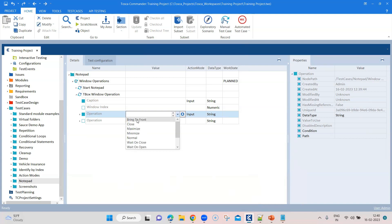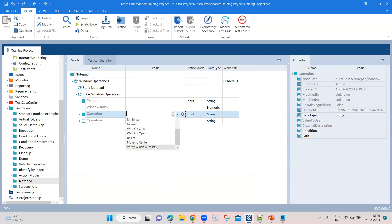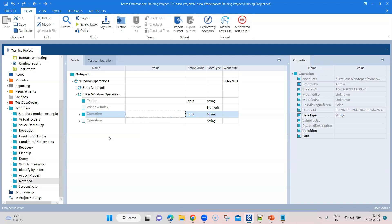You can see we talked about bring to front, close, maximize, minimize, resize, move to center and verify window access. So all of these operations are present here, which you can perform on your window.